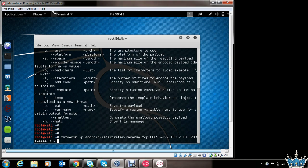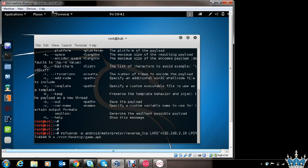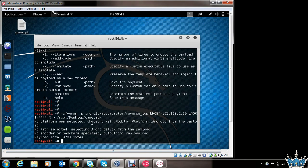Now let's provide a couple more options and generate the payload. We want the payload to be placed on the desktop — you can choose another directory, but I will choose desktop. You can also choose the name of the application you want to create; I will choose the name game.apk. Let's check again if everything is set right. It looks great. Let's hit enter, and it will generate the payload in a few seconds. The payload has been generated successfully and is available on the desktop as game.apk.